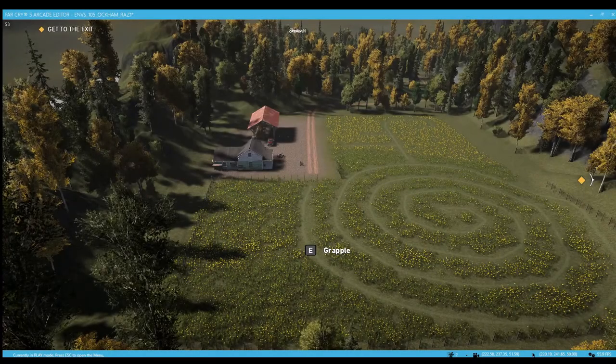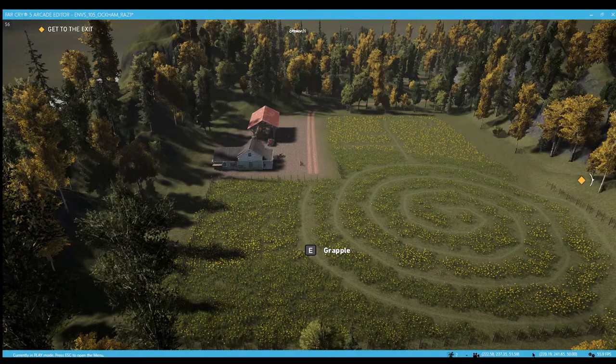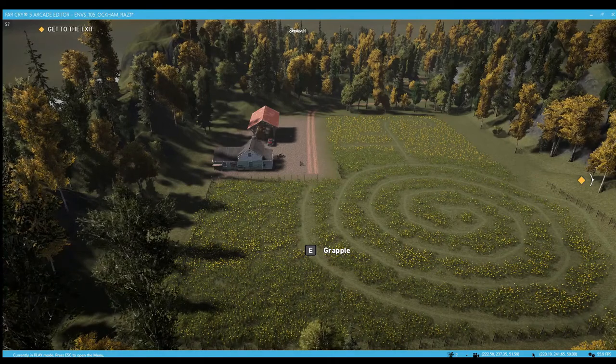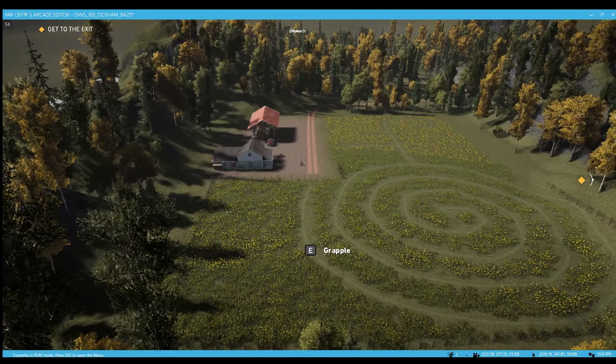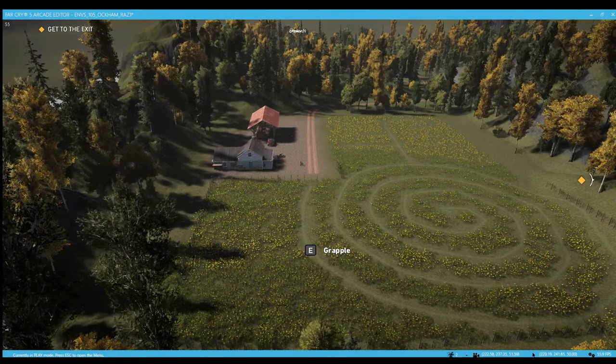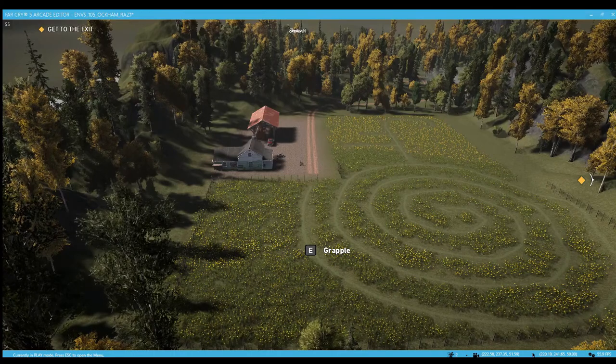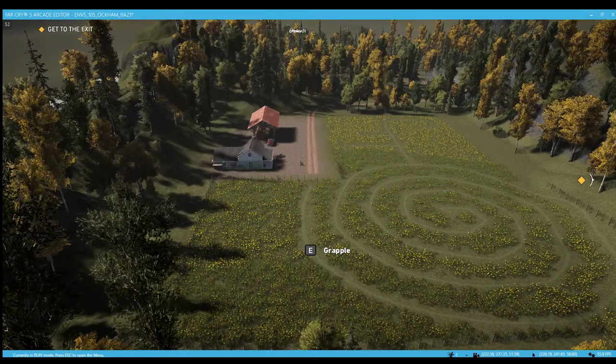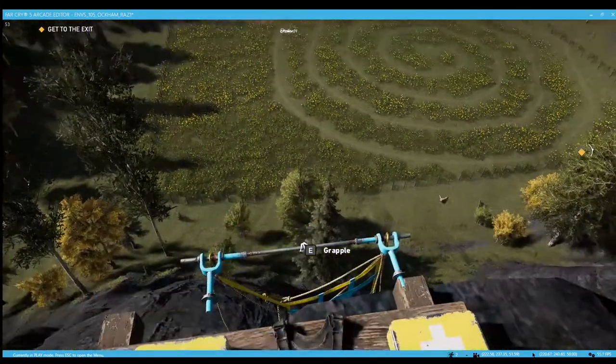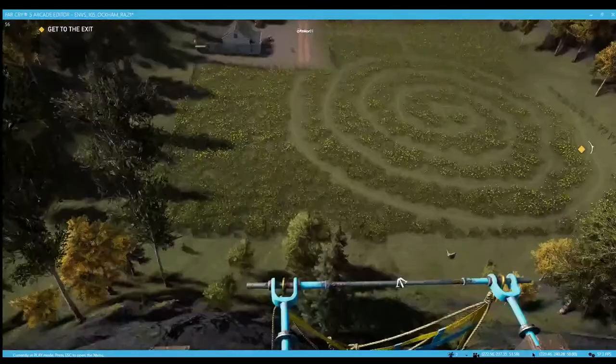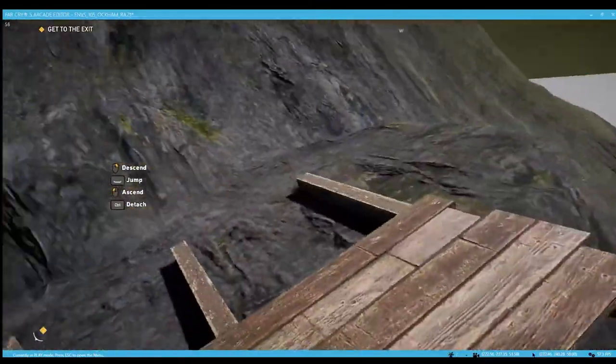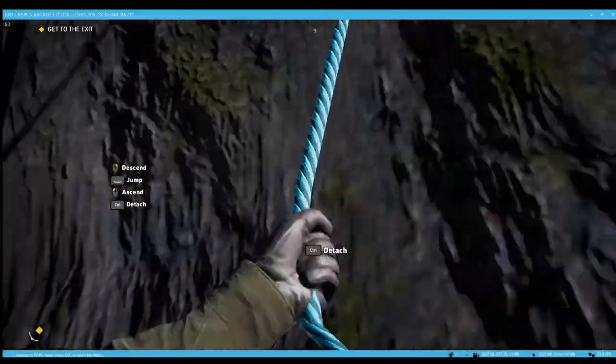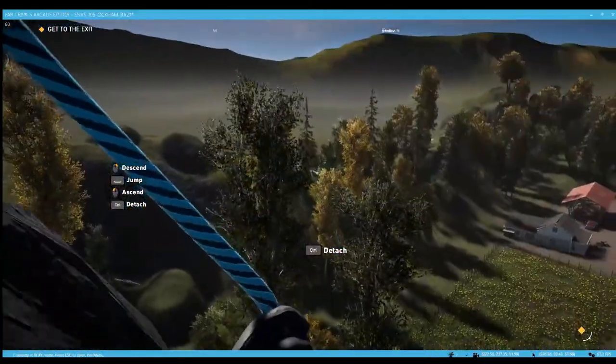One day a farmer in Montana noticed that there were some strange patterns carved into his crops. For example, this one looks like a spiral. Let's take a closer look.